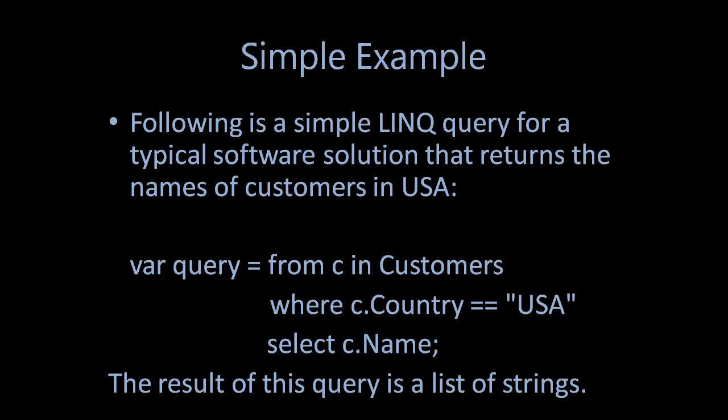Here is a simple example. You can see: var query = from c in customers where c.Country == "Italy" select c.Name. This query returns a list of strings, a list of customer names.